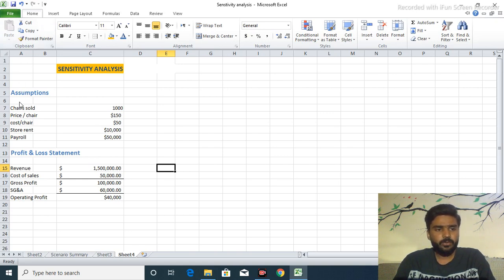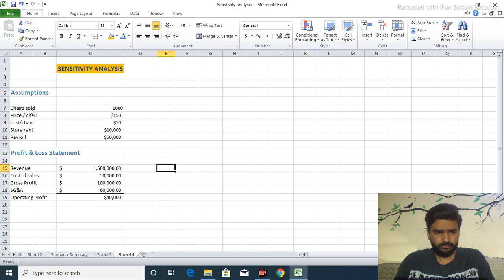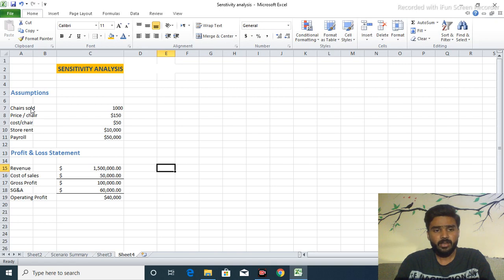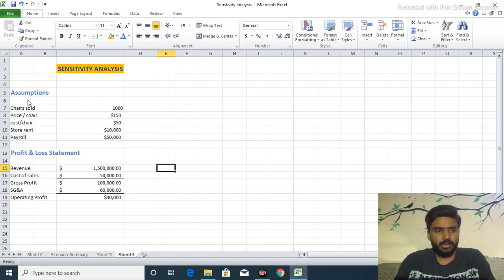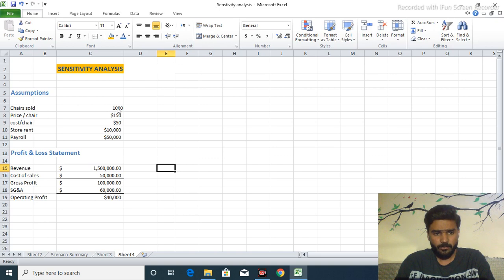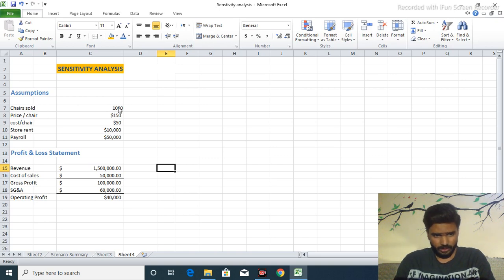First of all, these are all assumptions or we say the pre-planned values for our investment, for our business, for our company. We have chairs sold in first year that is a thousand, a thousand in a given year.